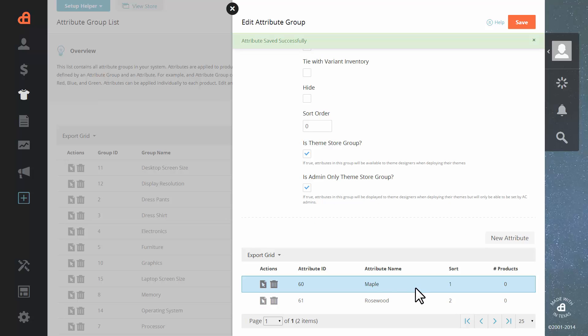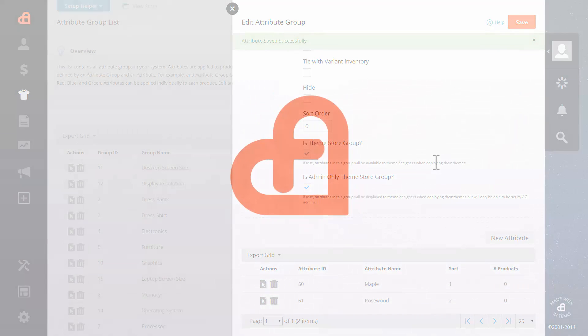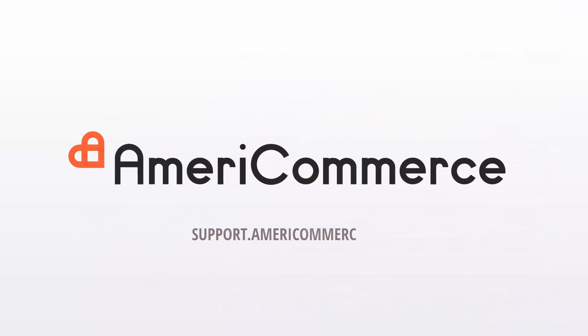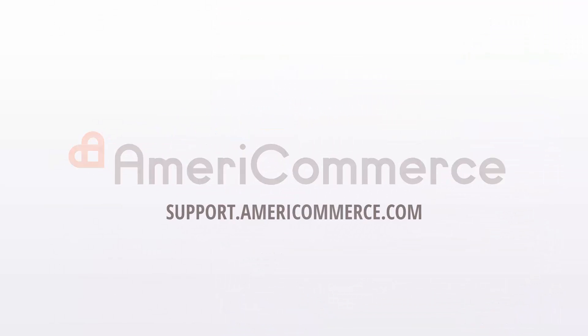Now you will see your two attributes within the attribute group. Congratulations. You're done.